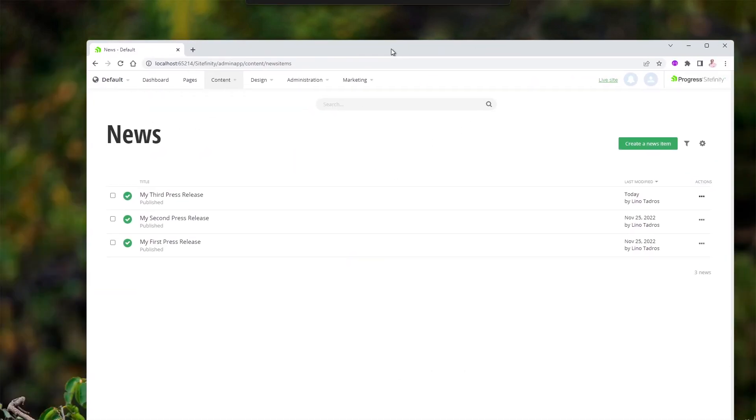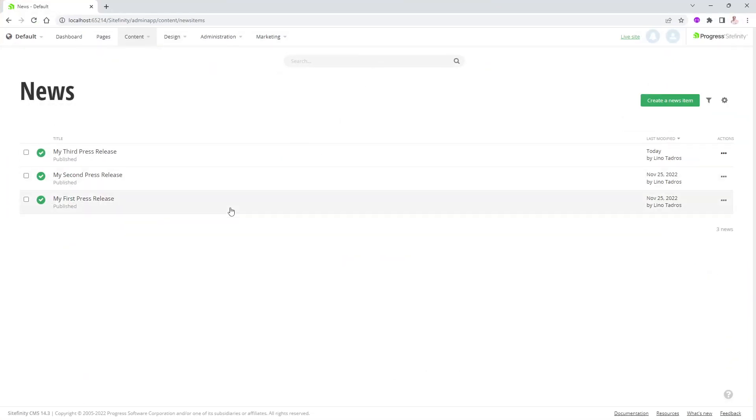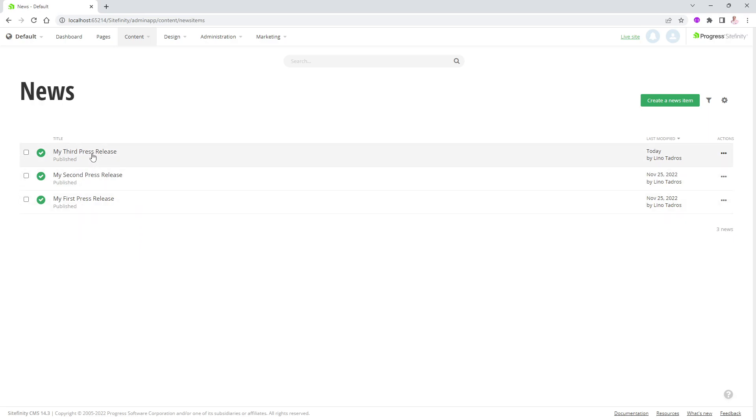I'm going to bring up here the site. Notice I have three press releases right there. If I would like to change the owner, because automatically the person that will create that press release or the news item will be the owner, and sometimes that's not what you want.